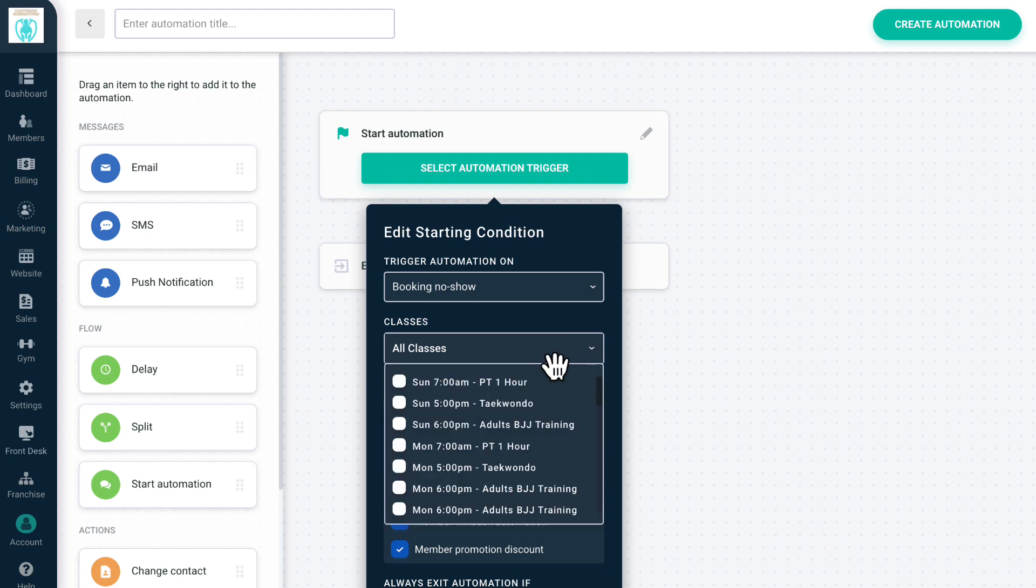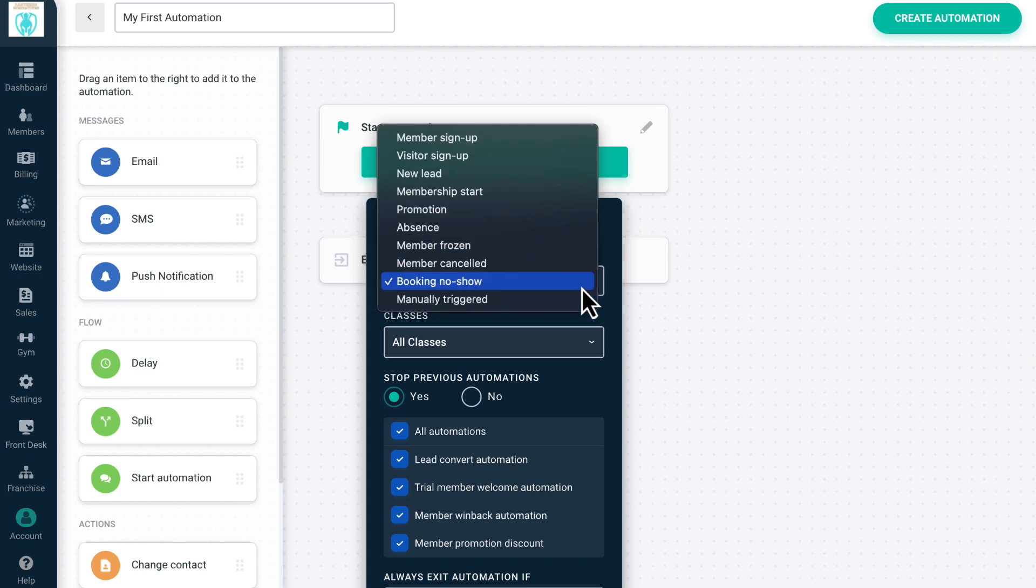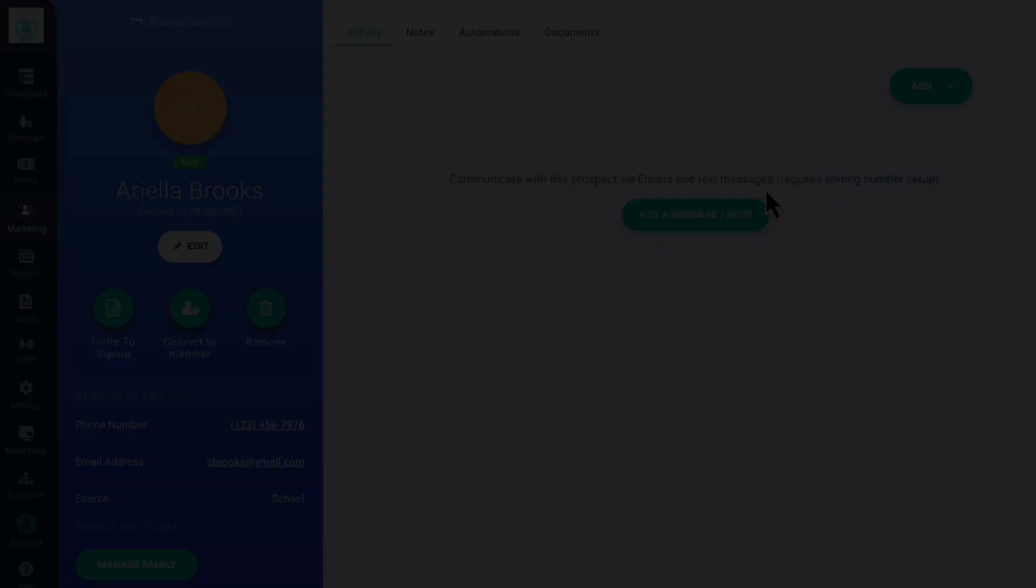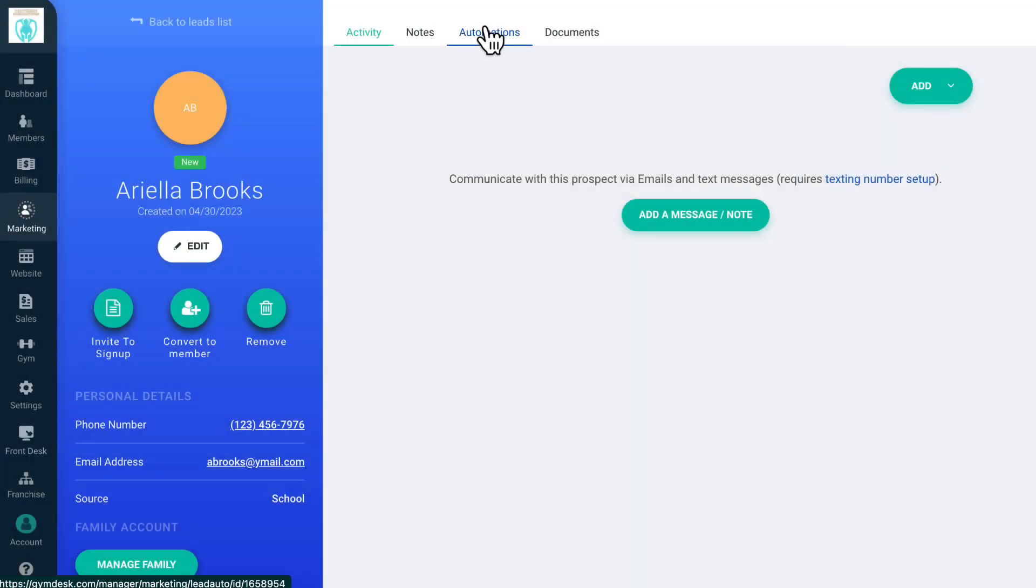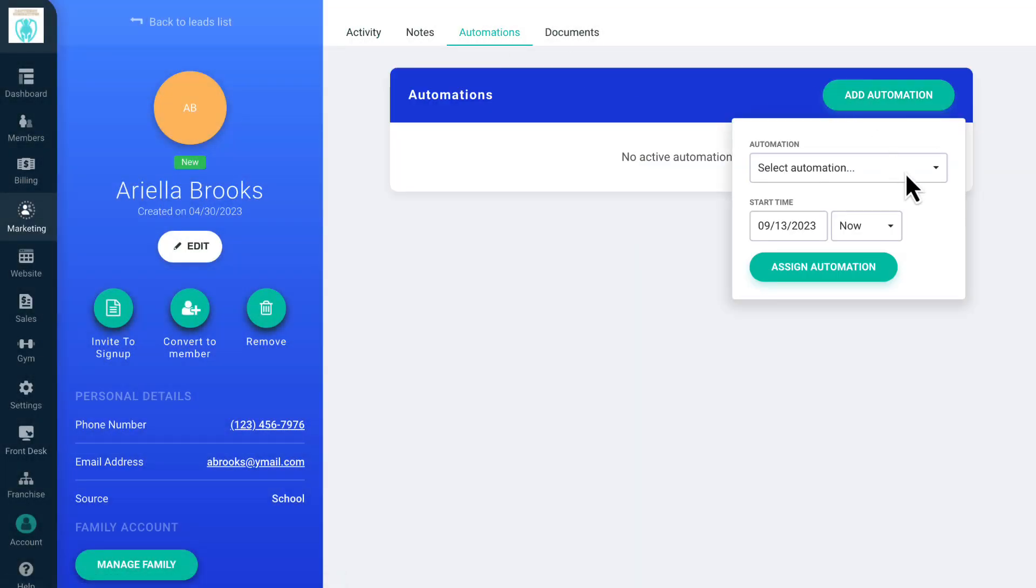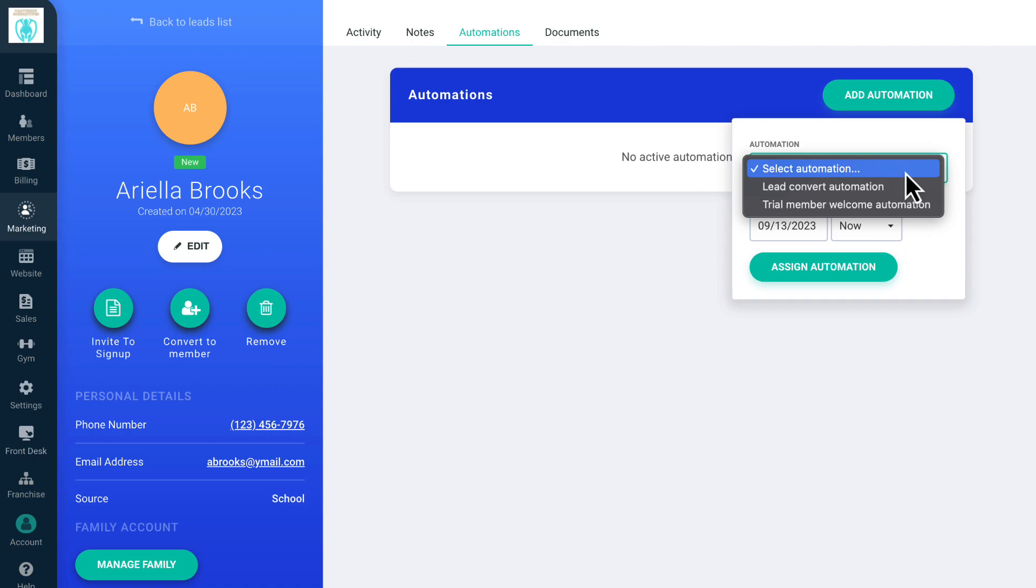All of these triggers will automatically start the automation for contacts that meet the selected criteria, except for the Manually Triggered trigger option. The Manually Triggered option allows you to create automations that you assign manually to members or leads, but that do not start automatically. You can add contacts to automations manually from the members and lead lists, and directly from a user's profile.